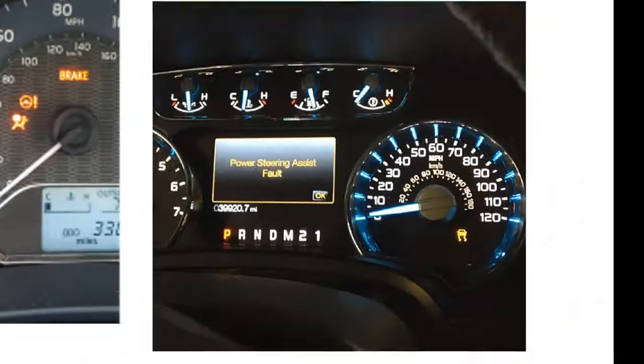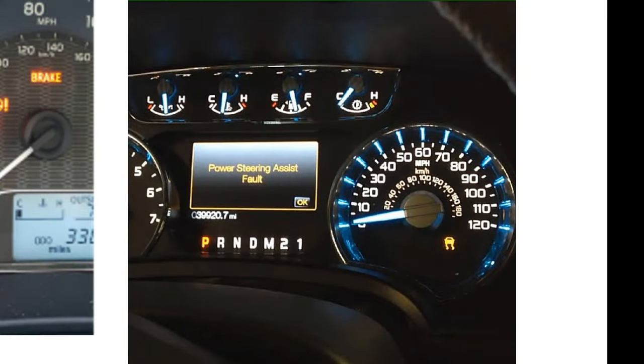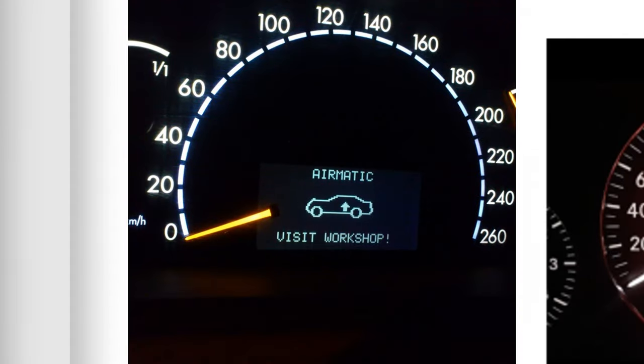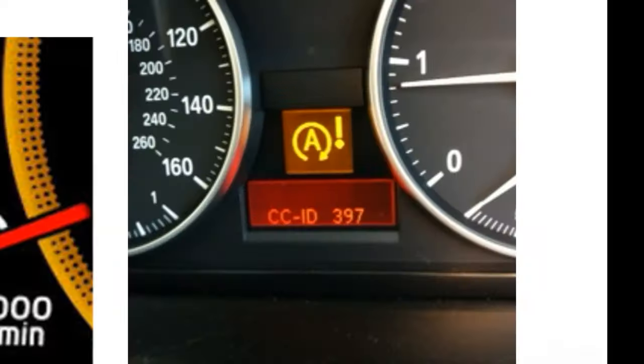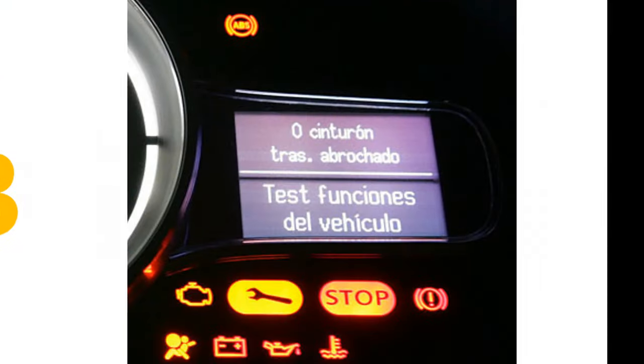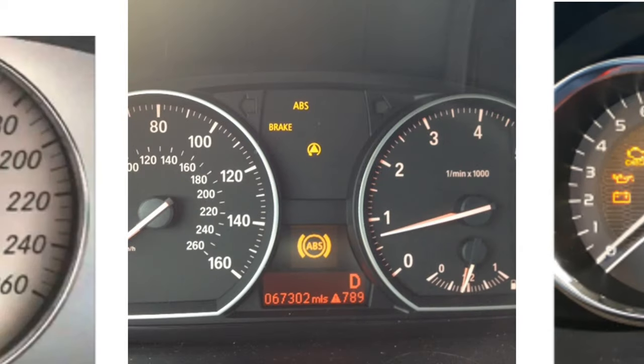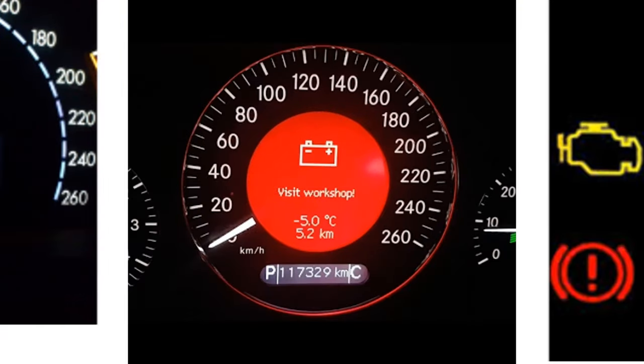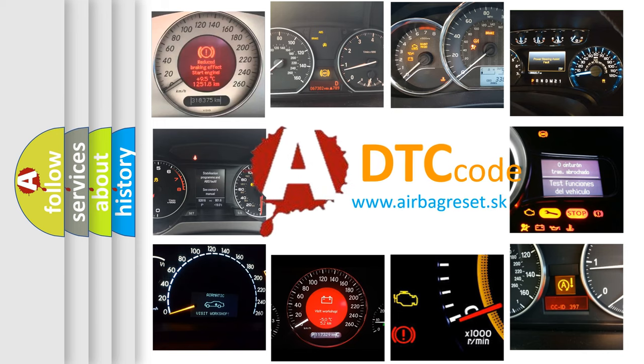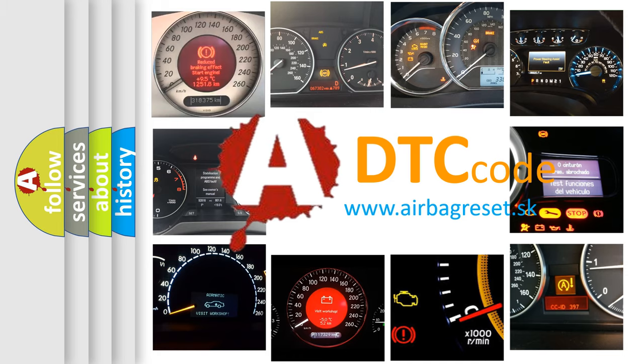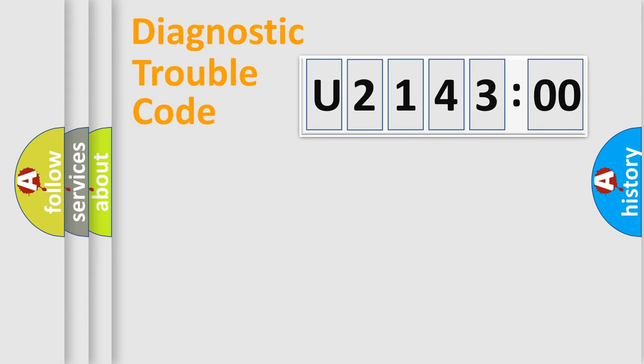Welcome to this video. Are you interested in why your vehicle diagnosis displays U214300? How is the error code interpreted by the vehicle? What does U214300 mean, or how to correct this fault? Today we will find answers to these questions together.